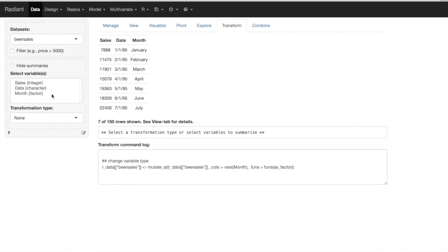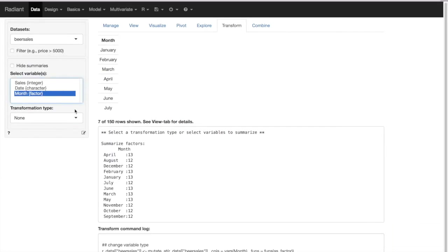Another thing we want to do is check whether these factor levels are appropriate. As usual, it simply takes alphabetical order, so the months are not in chronological order as we would expect. If we create dummies, it's going to take April as the reference category, and we may not want that — we may want to take January as the reference category.